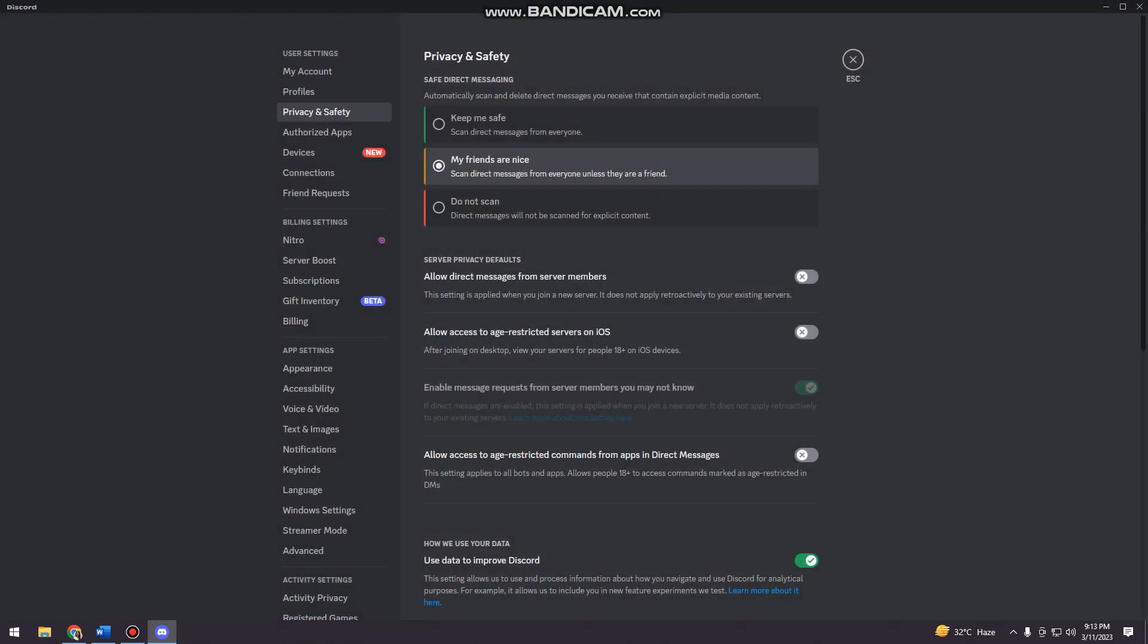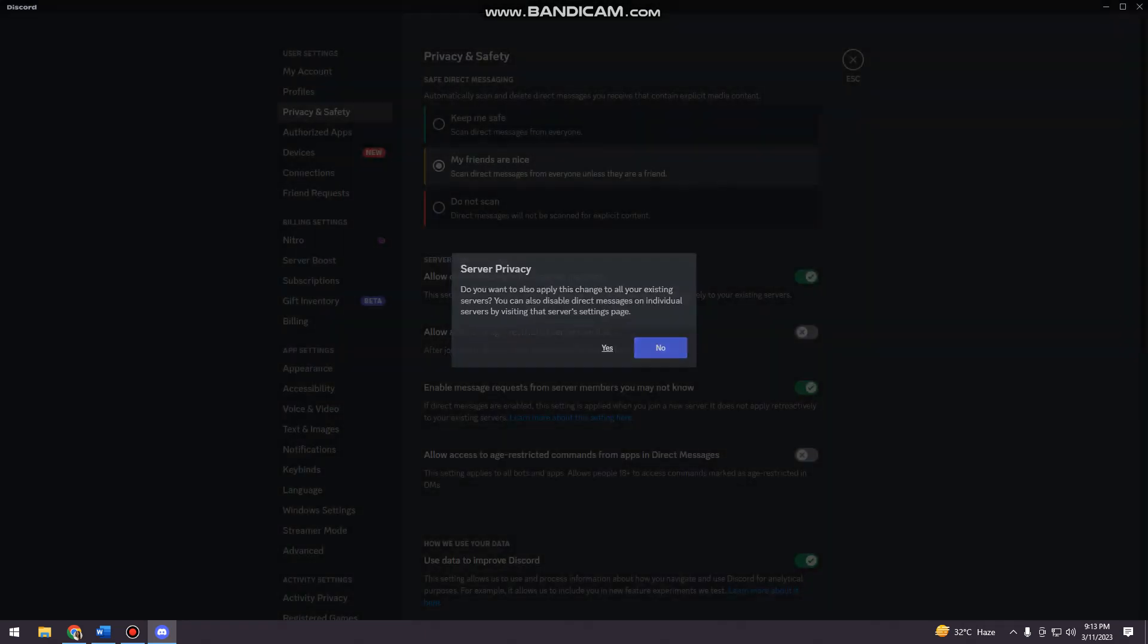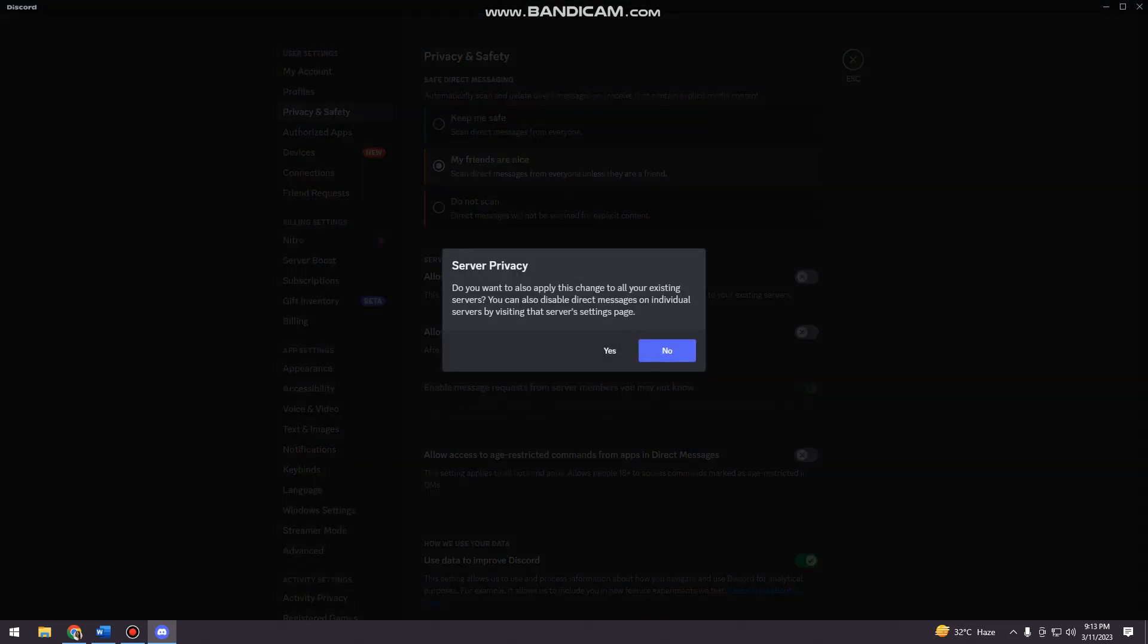So here you just want to toggle this. As you can see, the switch is now green, so you just want to click that. And here you want also to apply this change to all your existing servers. You can also disable direct messages on individual servers by visiting that server settings page.